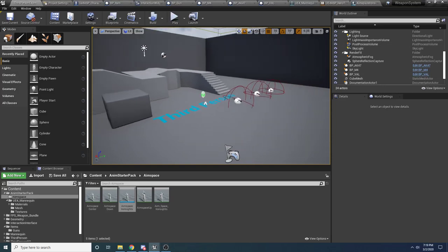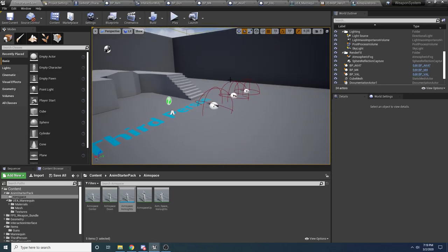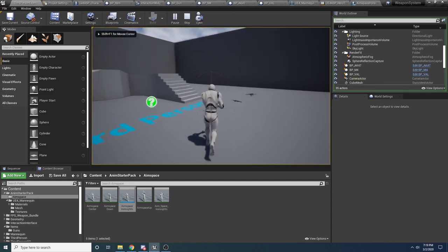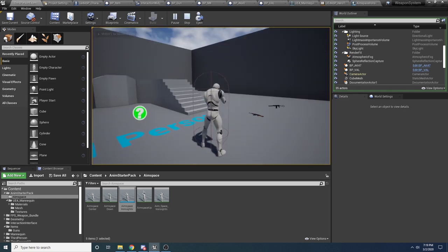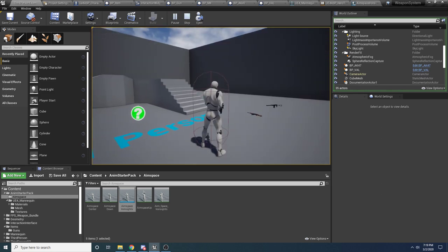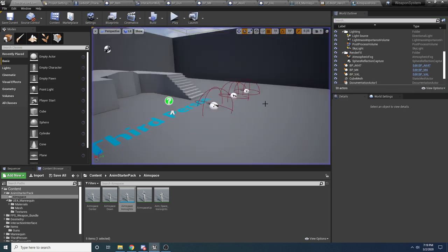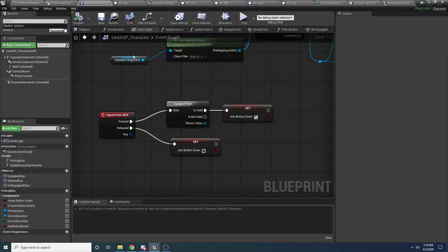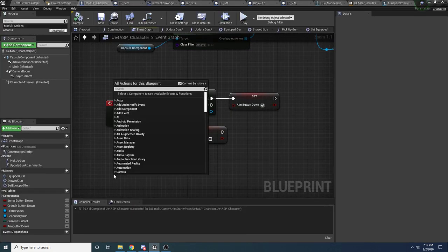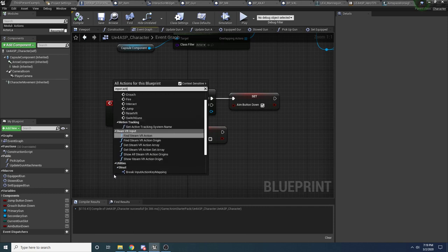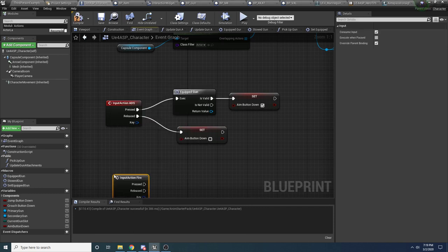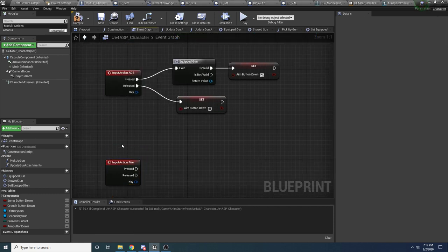Welcome to part 4, the final part of the weapon system tutorial. The only thing we're going to be focusing on is making it so you can shoot the guns, and making it so that a little animation plays on the character whenever you do shoot the gun. To do that, we'll go into the character and right-click and say input action fire, so that we're notified when the player elects to fire the gun.